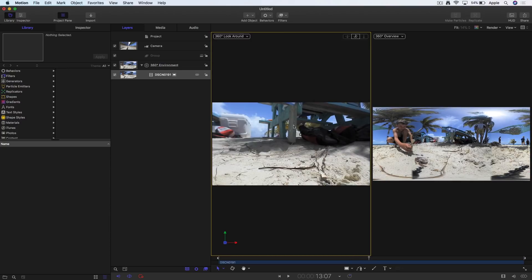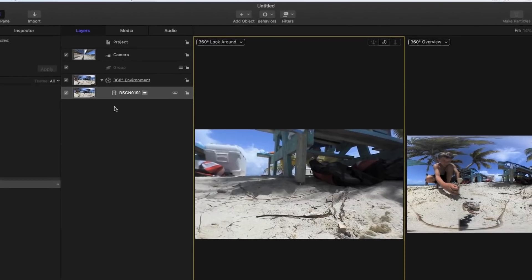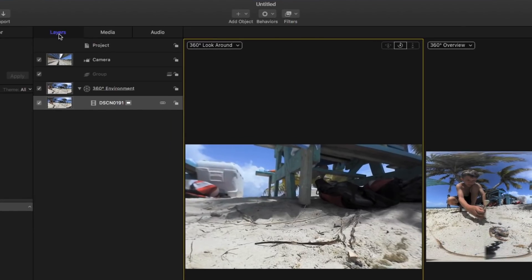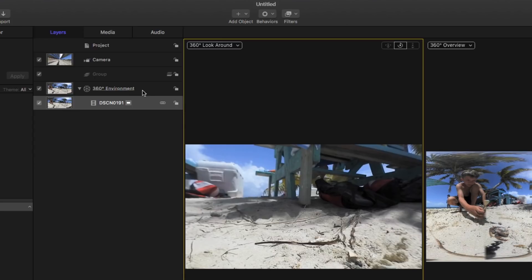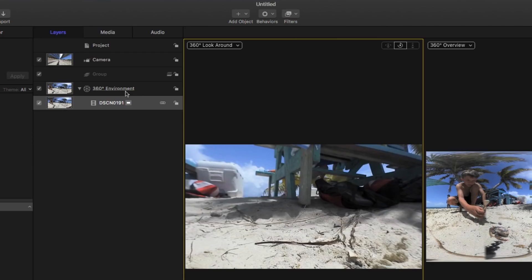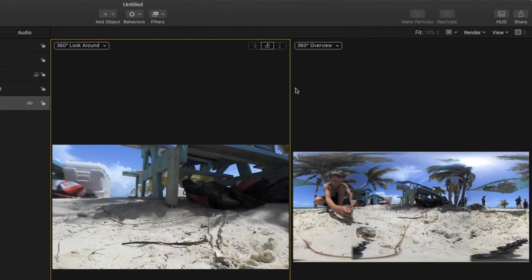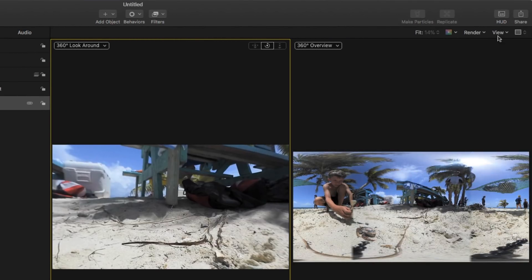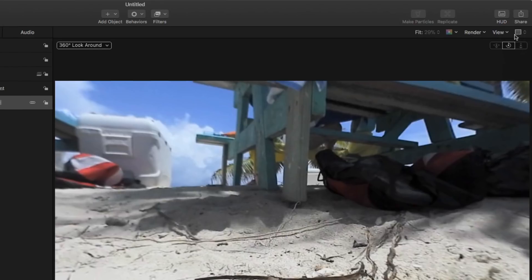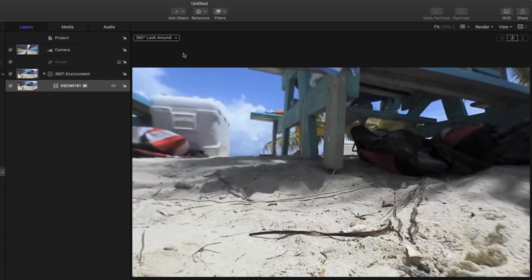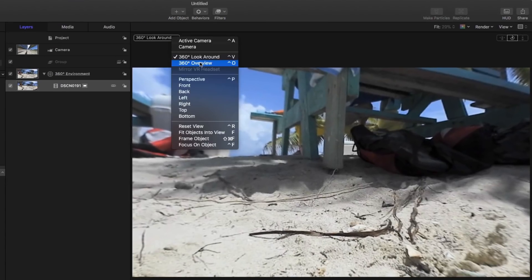This gets interesting. Look what's happening here. In the left-hand side, in the layers list, we have this thing. It's a new group type called a 360 environment group. Just to stop here, because you imported that clip, Motion immediately recognized it as a 360 because of its equirectangular property. It knew it was an equirectangular 360 clip, so it created this 360 environment group, which it would have done if I had selected the preset.